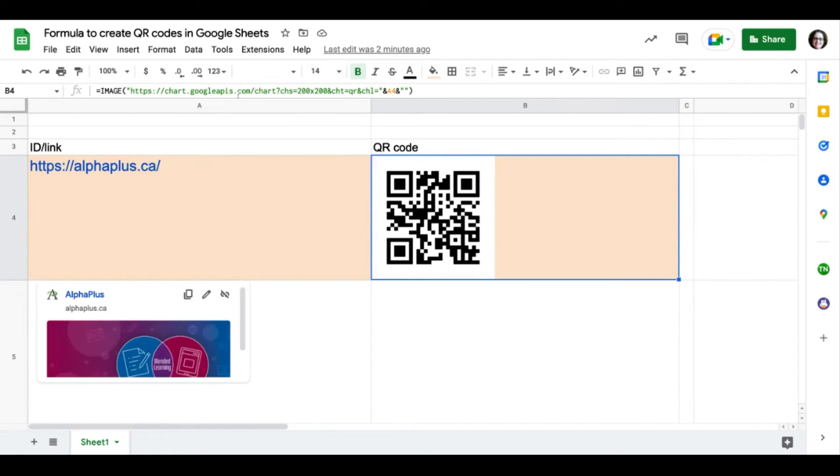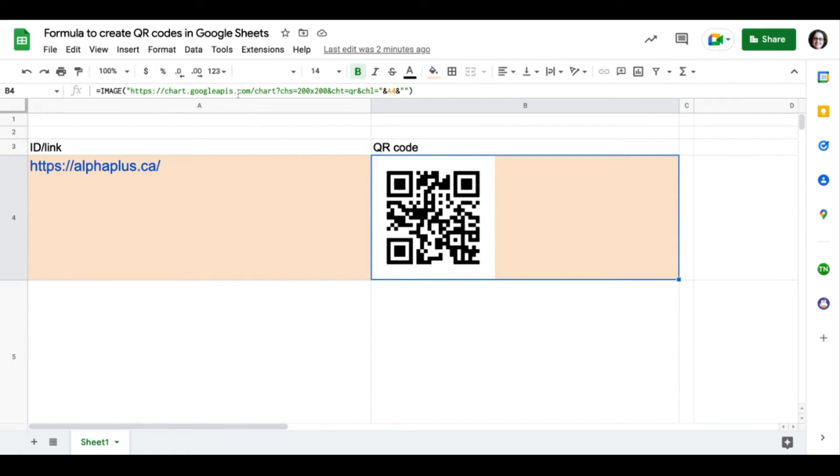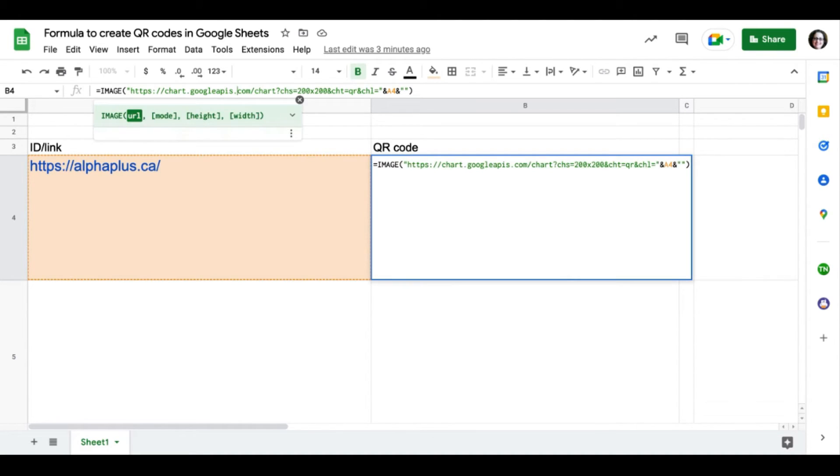But if I click on it, it's going to show me the formula behind it. This is the formula I want to use to create a new QR code that I'm going to point to our virtual showcase website.